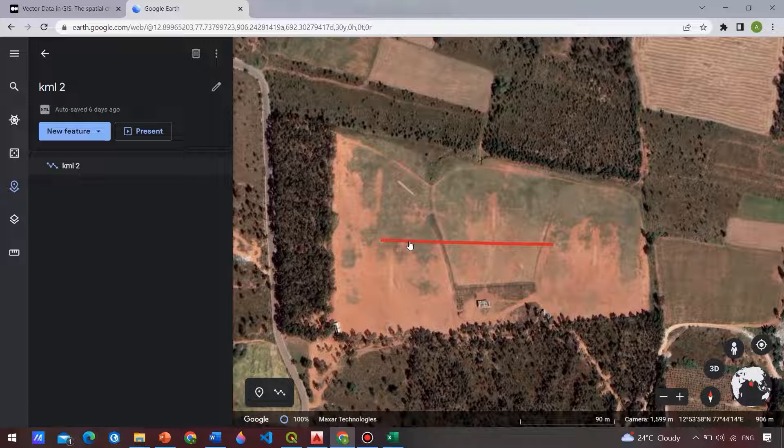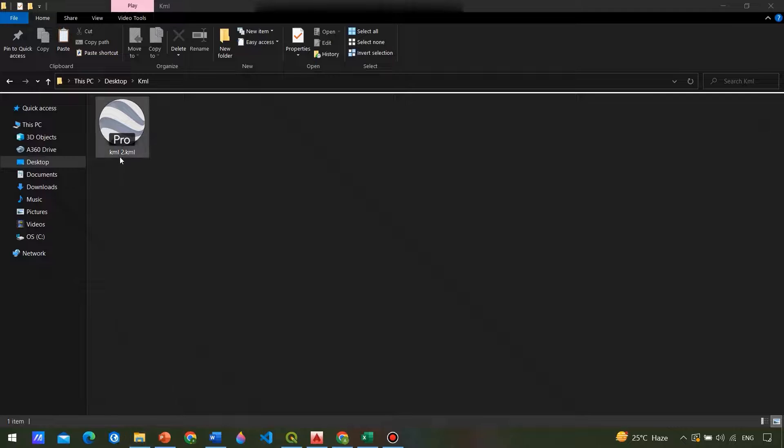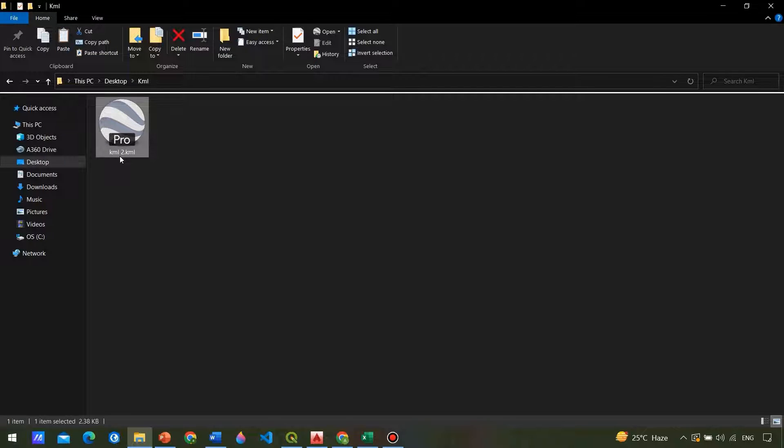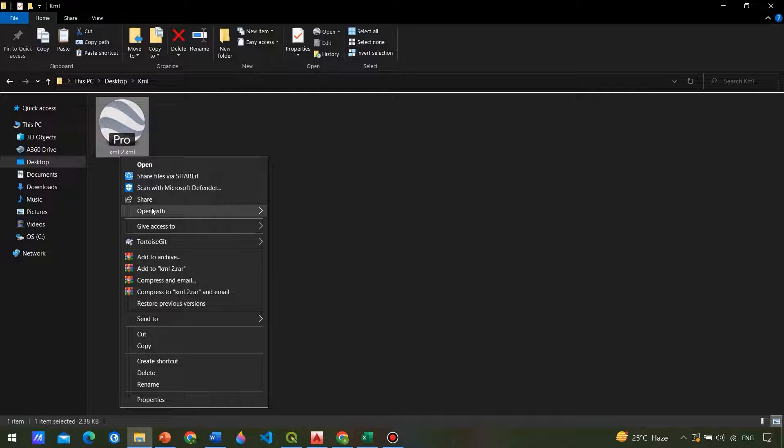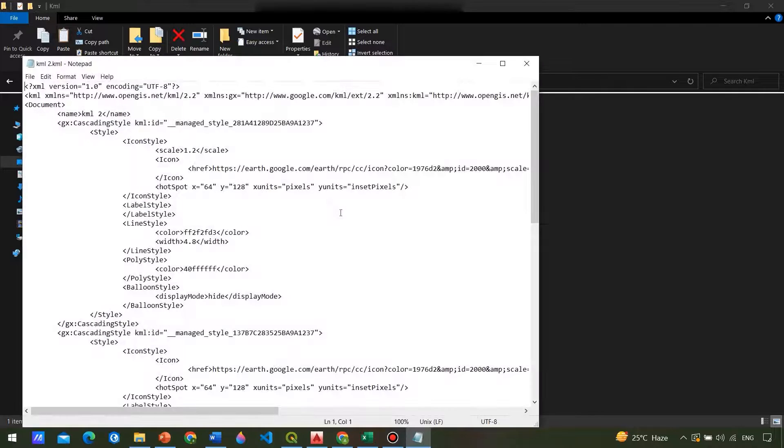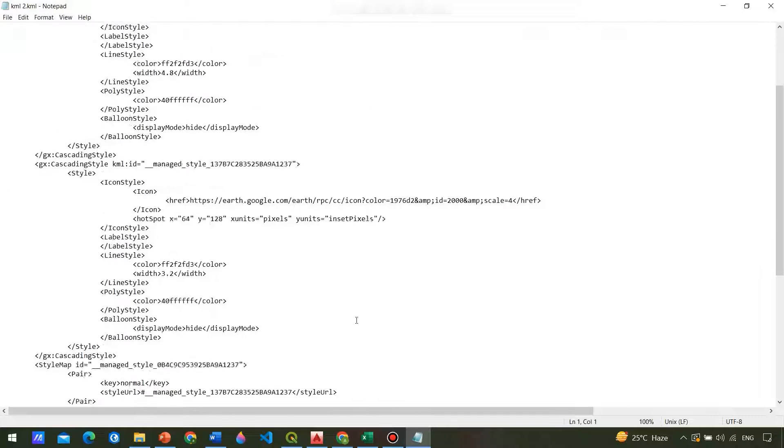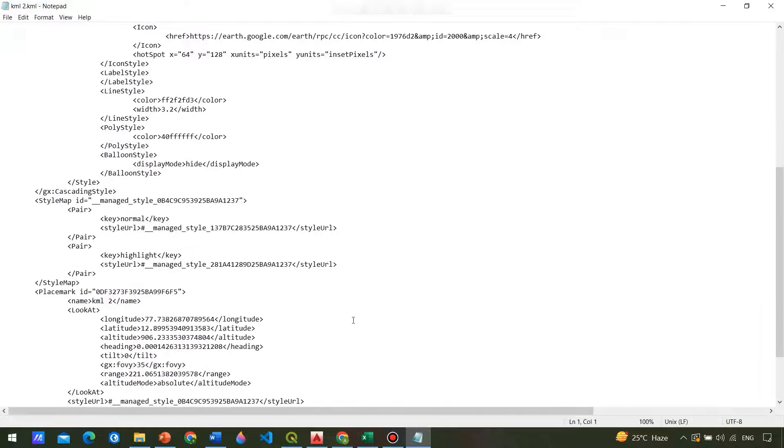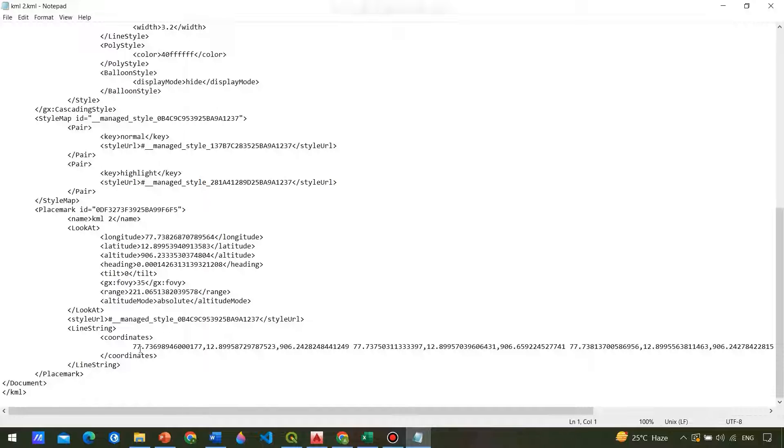We get the coordinates of the points marked here. We can also open the KML file in a notepad to see the coordinate values.